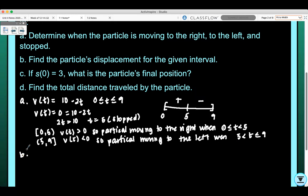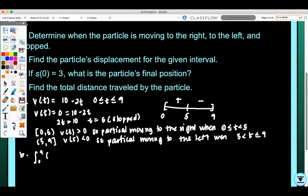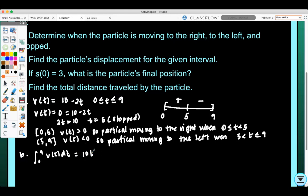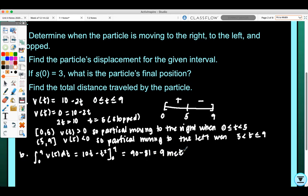For part B, find the particle's displacement for the given interval. The displacement is the antiderivative of V(t) from 0 to 9, which gives us 10t - t² evaluated from 0 to 9. That would be 90 - 81, which equals 9 meters. So the particle's displacement was 9 meters.